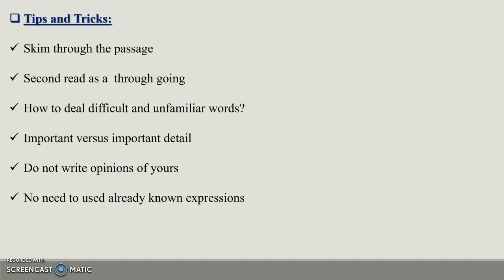Refrain from long and complex sentences. Basically, the thing is when you use complex sentences and long sentences, there are more mistakes. So try to use short sentences and easy vocabulary. The examiner doesn't expect you to use difficult vocabulary. Make it easy so you can avoid mistakes.